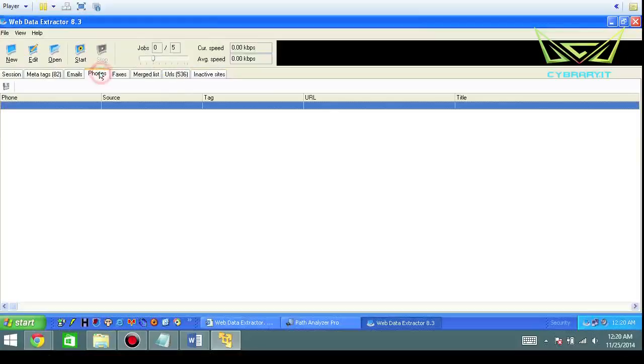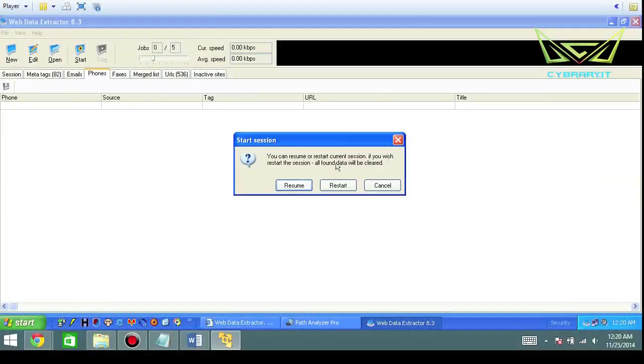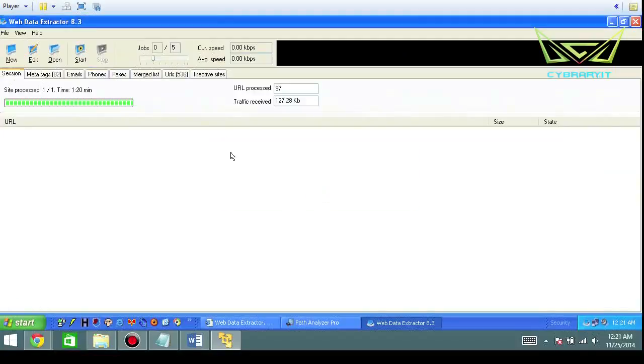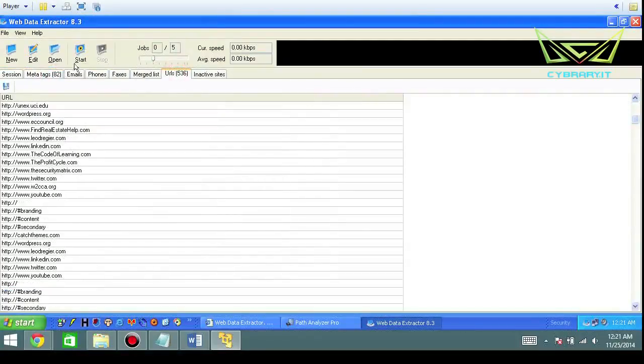So if I want to do phones, then you can run through the phones. So it says here, you can resume or restart current session. If you wish to restart the session, all found data will be cleared. So in this case, we're going to resume the connection. We've got to wait until it's finished.